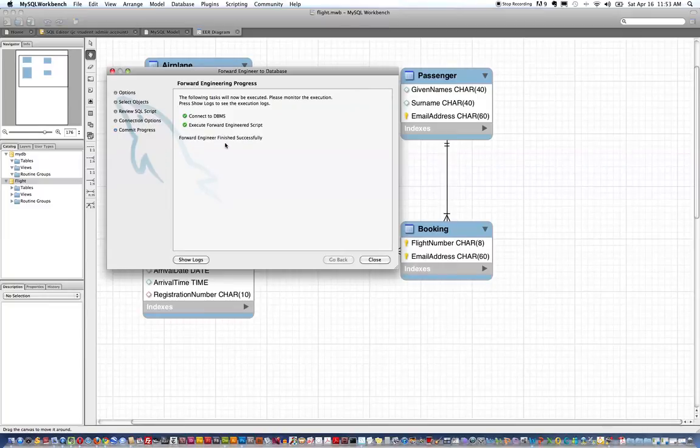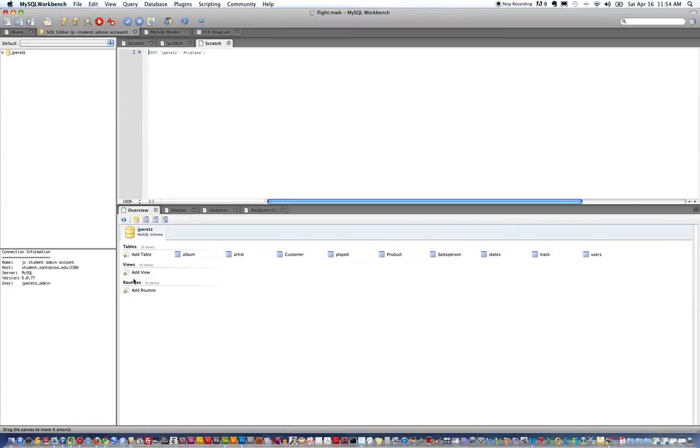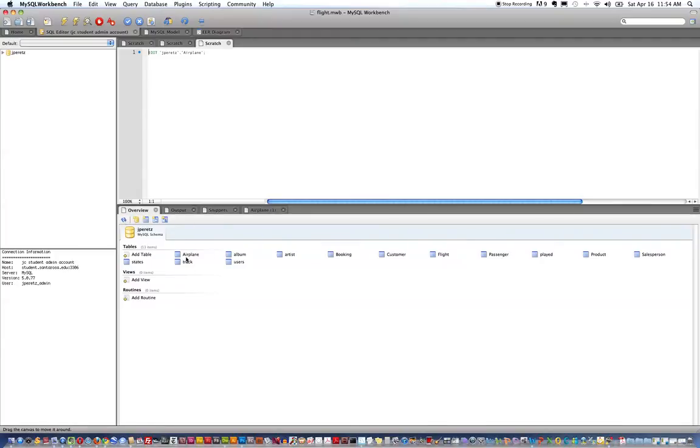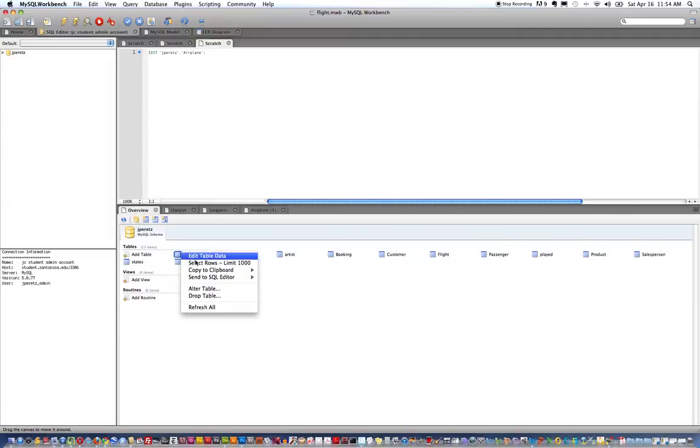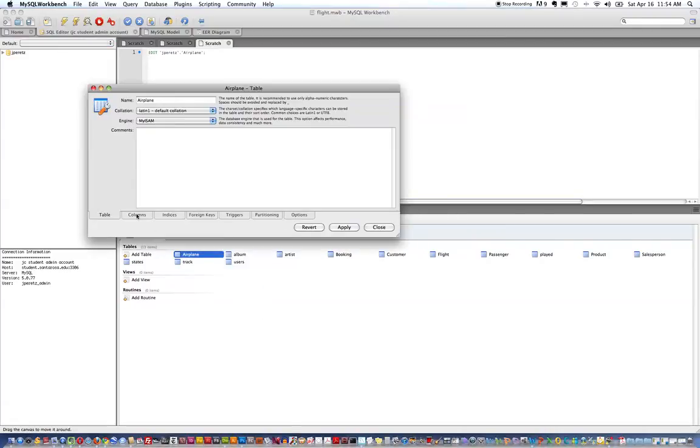So I can close this and now I could go back and refresh my database schema which is under my name and you can see that the new tables are created. I can take a look at the columns of the table as they're specified in my model.